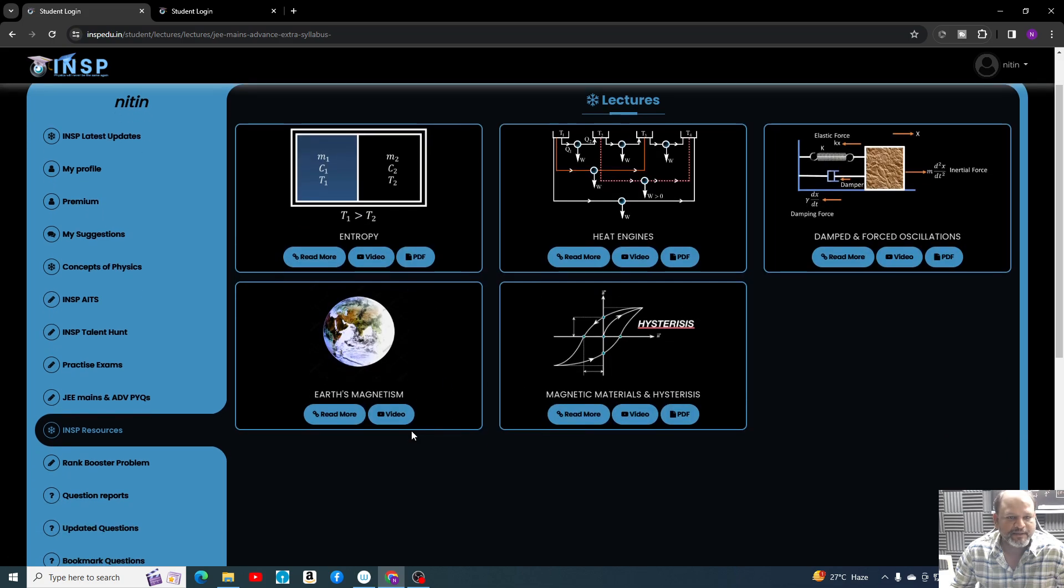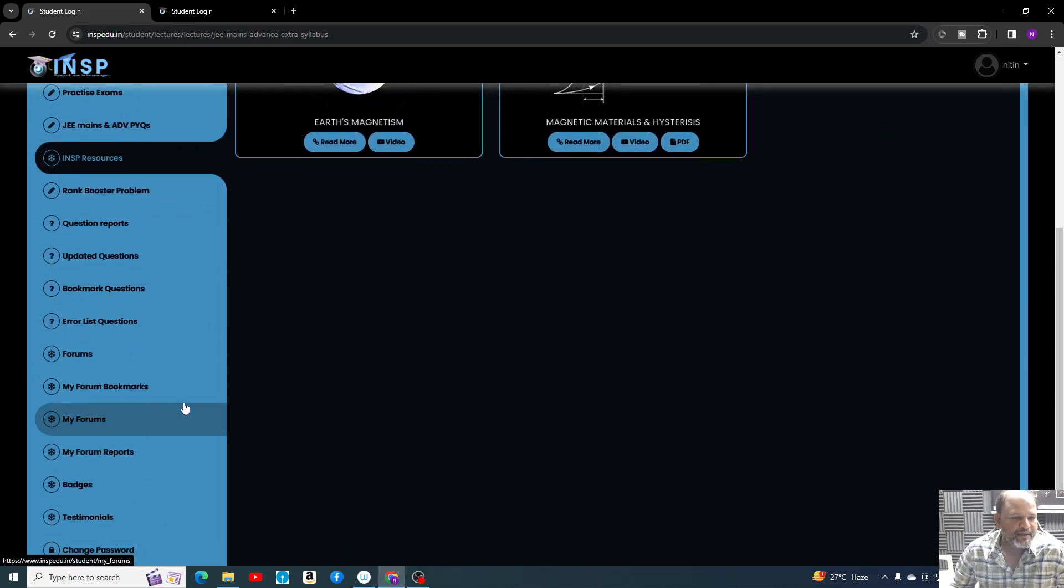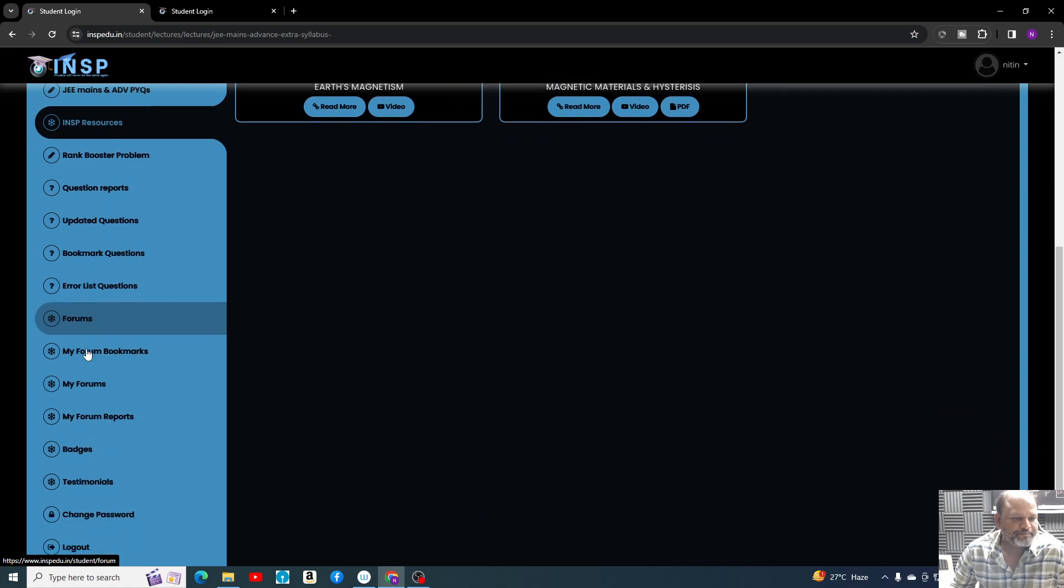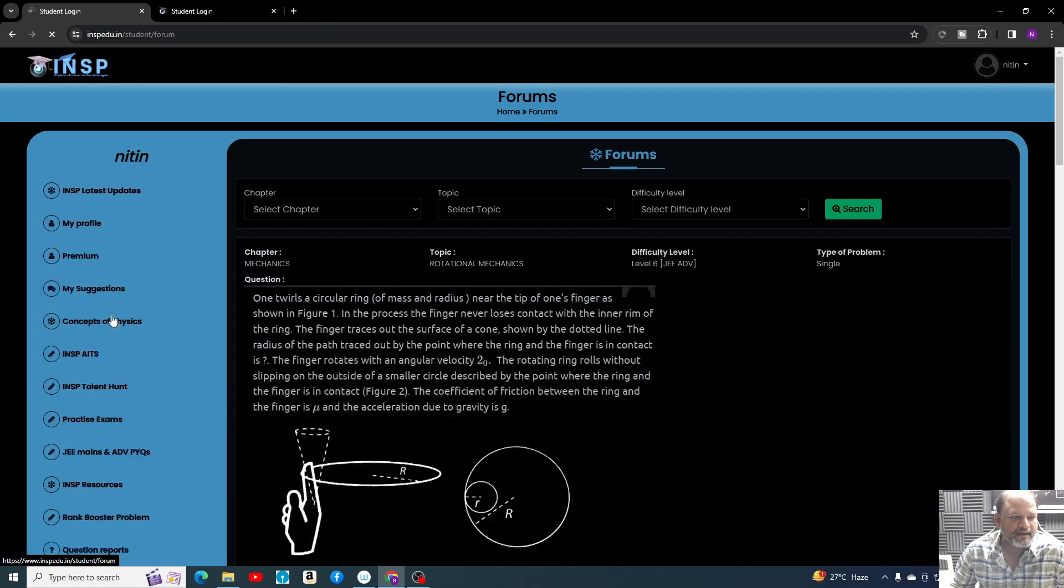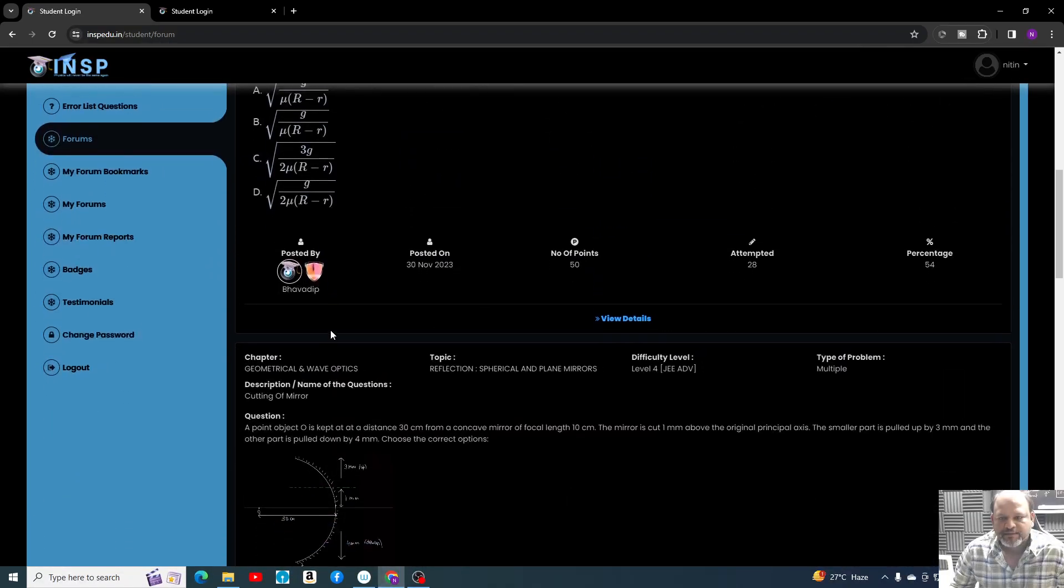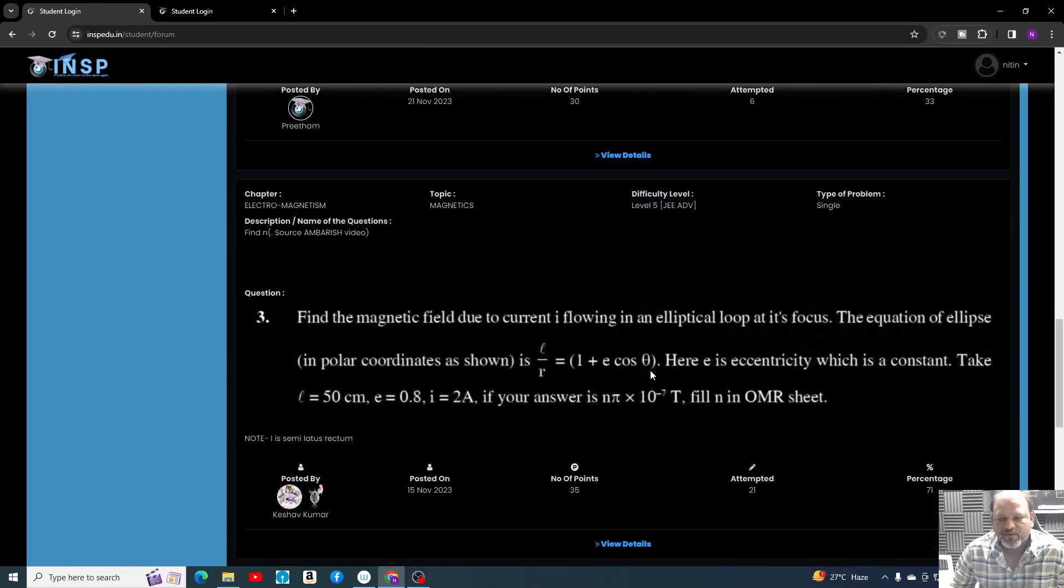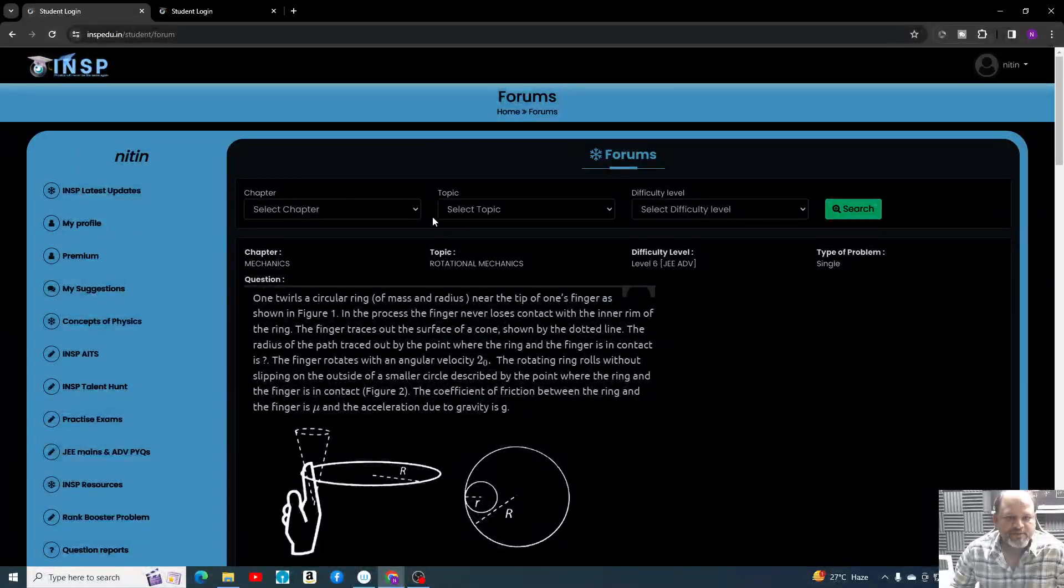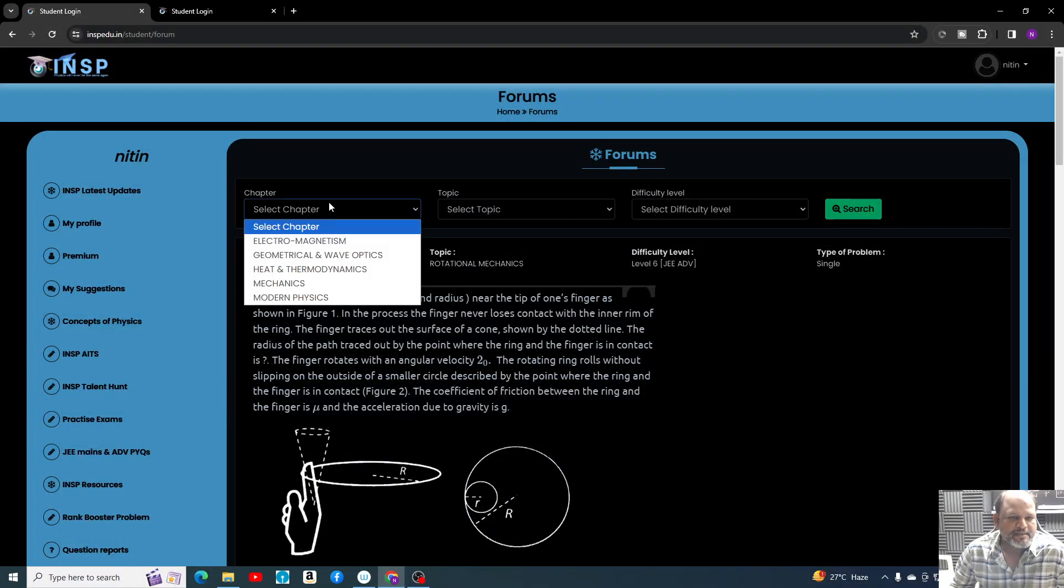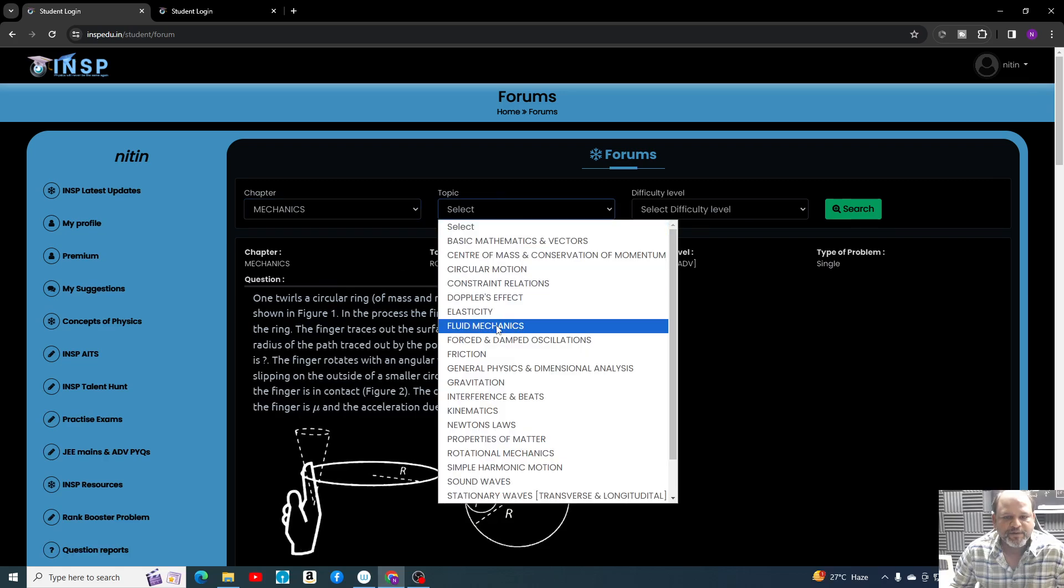Students normally create their own problems and discuss themselves. Here also you can select, let's say, Mechanics—any topic you can try. If there is a problem uploaded by the students in that topic, it will appear in front of you.